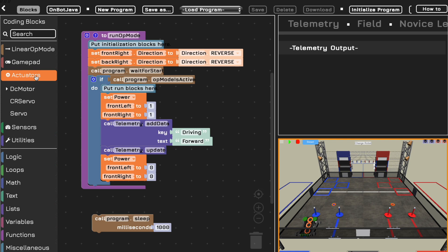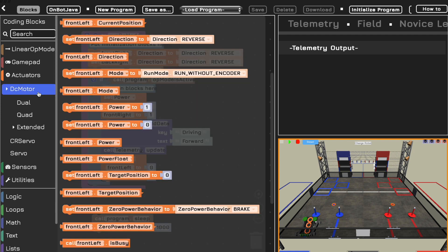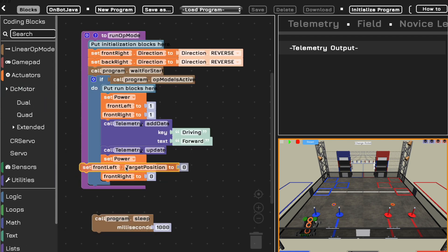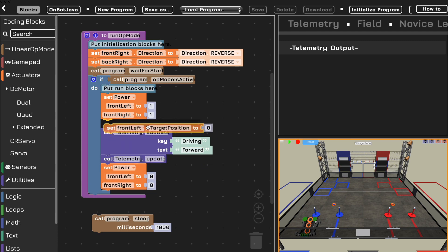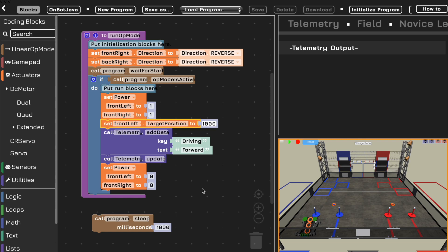After that, I'm going to go to actuators and DC motor to set the target position of my left motor. So you want to set your target position to make it so this is the desired encoder value we want our left motor to rotate to. Right now we're going to set that to a thousand. So we want our front left motor to rotate until it has a value of a thousand.